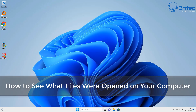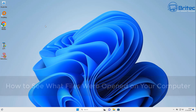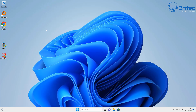In this video we're going to look at how to see what files were opened on your computer. We'll show you some basic things where people can look to find out what's been opened on their PC. You can also use other methods to erase all of this to stop people from recovering this information.